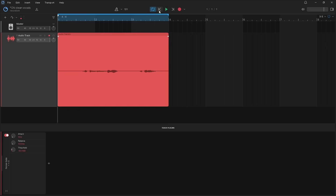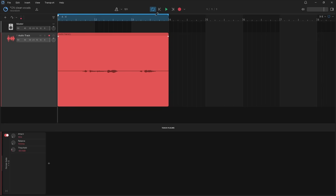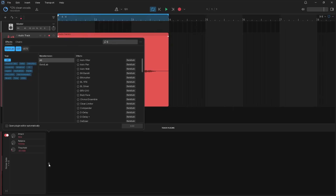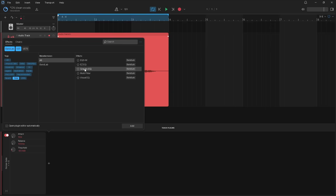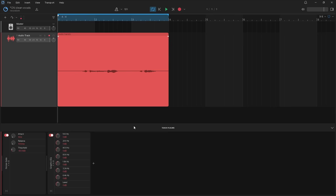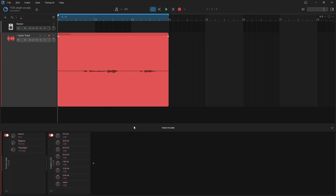Next we will remove any low frequency rumble from the vocals that can muddy up the vocals and make them hard to mix. So click on the Plus icon, click on Tone, then click on Graphic EQ, then click on Add. Now press on the 100Hz knob and drag down so the 100Hz text says minus 15 dB.